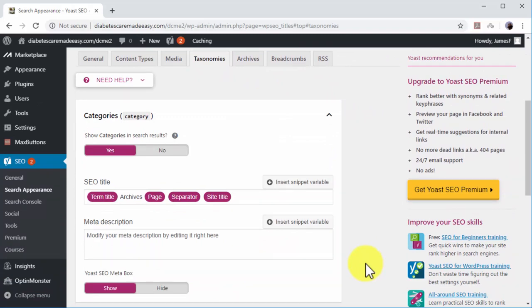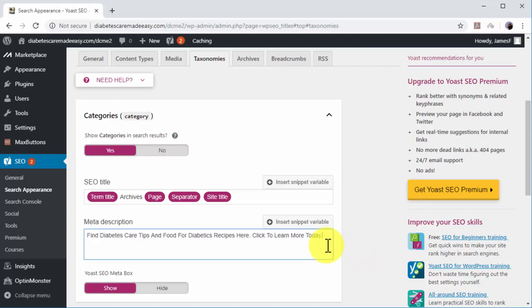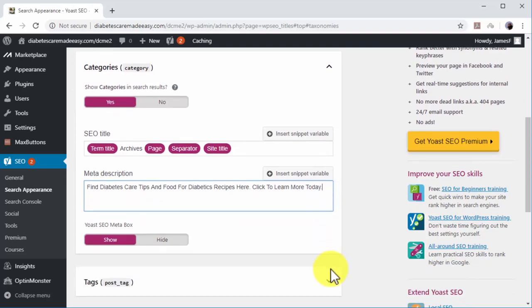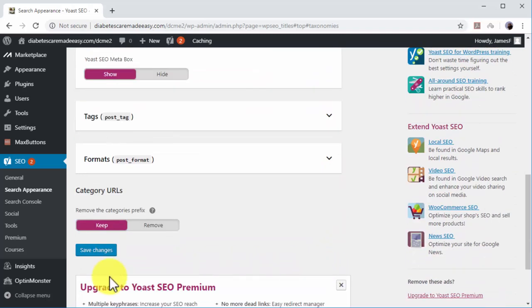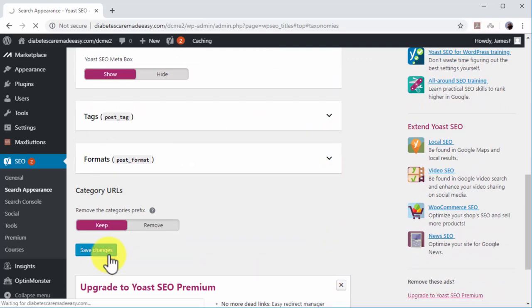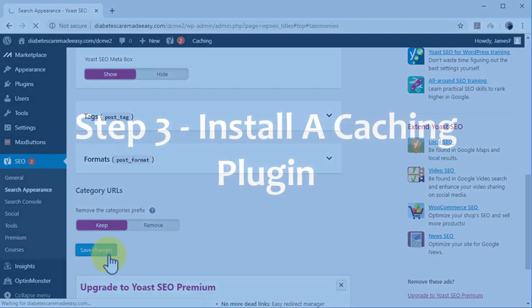Rules to write the best possible meta description include making sure to include your main target keyword in your meta description, including additional high-volume search terms in your niche, and including a call to action to invite search users to click on your link. Your meta description should be 155 characters or less, or they will look incomplete in search results. You can click on Save Changes after writing your meta description.